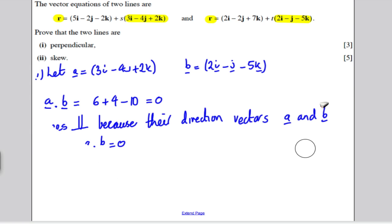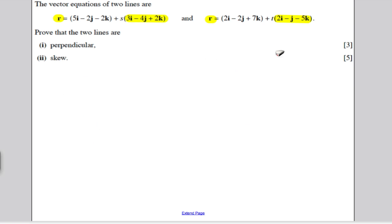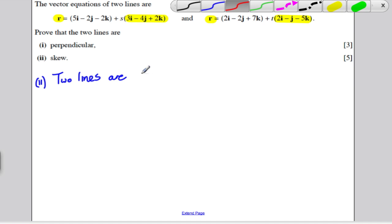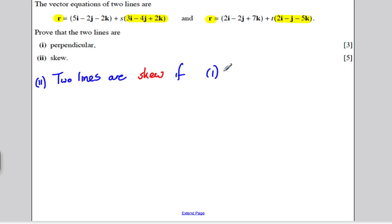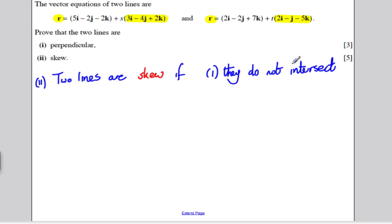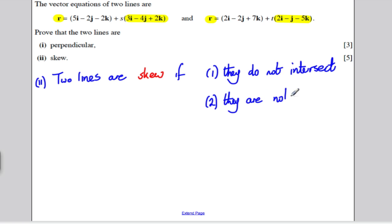Moving on to the next part: prove that these two lines are skew. For two lines to be skew, the following two conditions must both hold: they do not intersect — they share no common point — and they are not parallel.